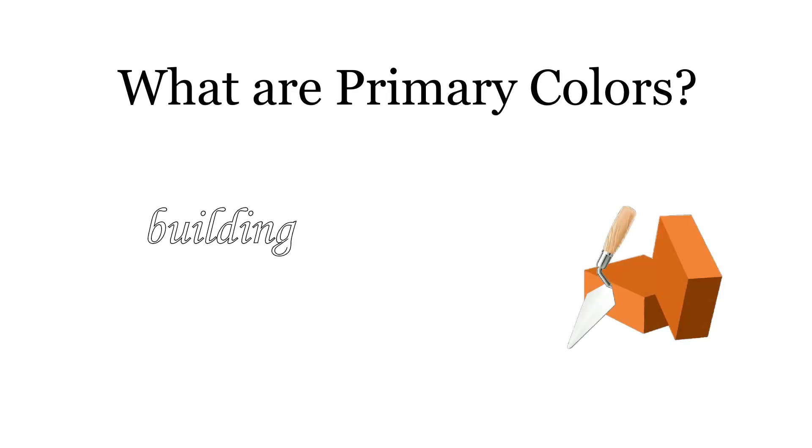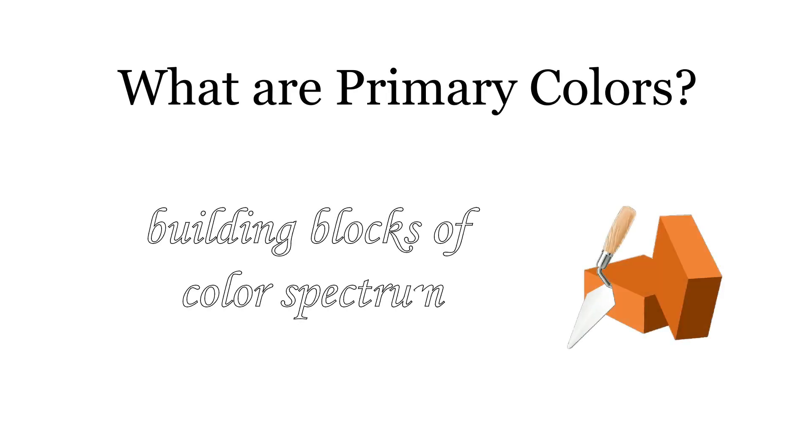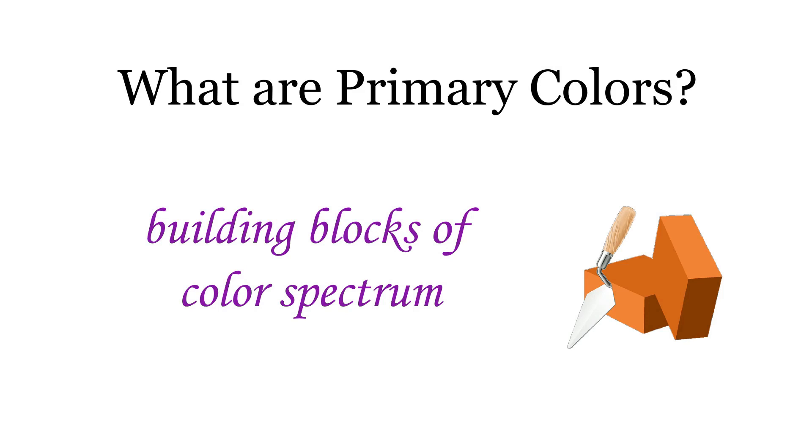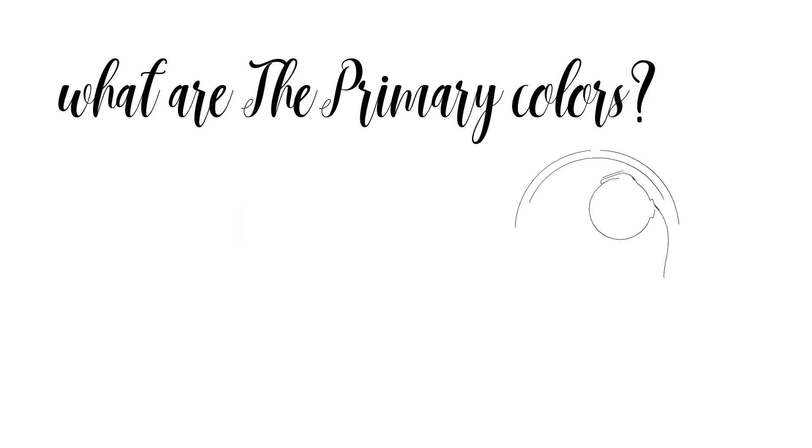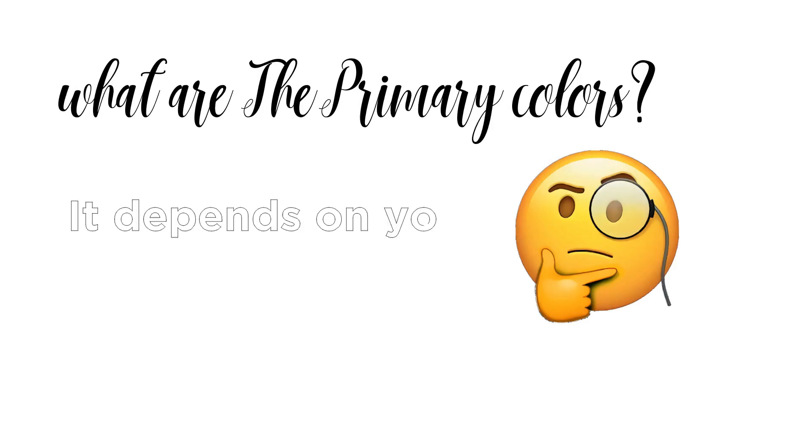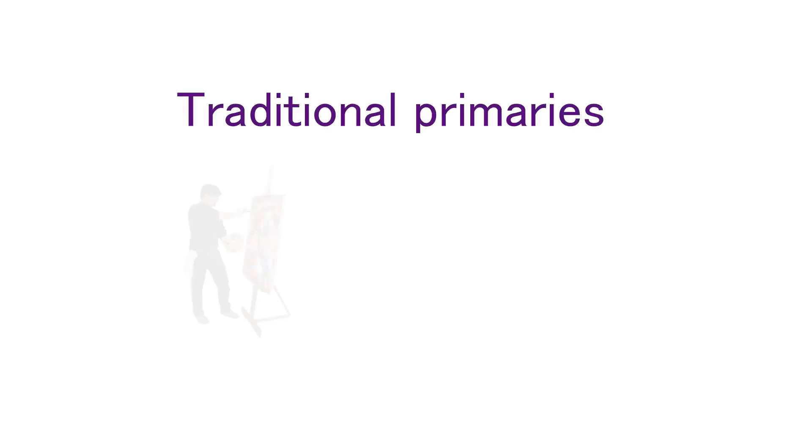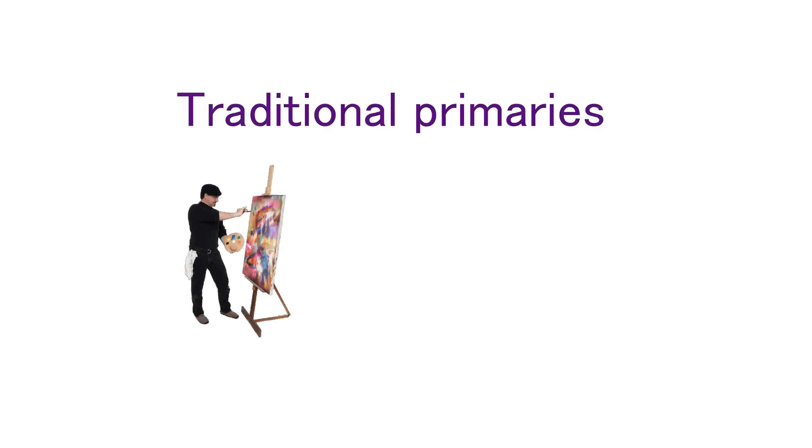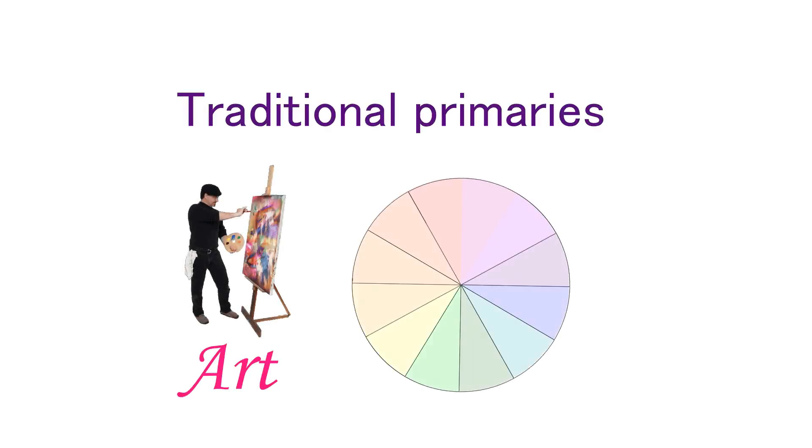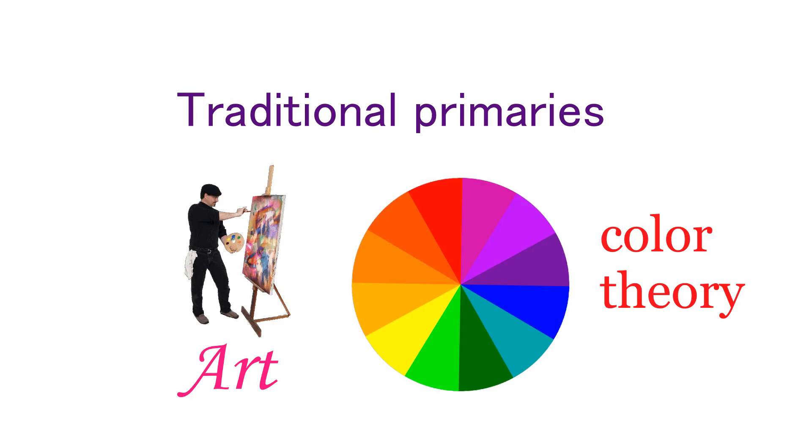the building blocks of all the other colors. What the primary colors are can change depending on what medium you choose to approach them from. This will focus on traditional primaries as they are presented in art and color theory. Those colors are red, yellow, and blue. Next we move on to what are